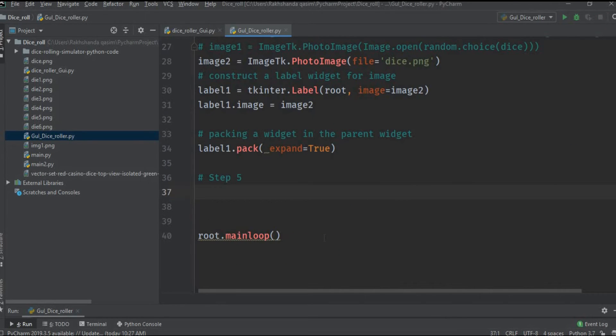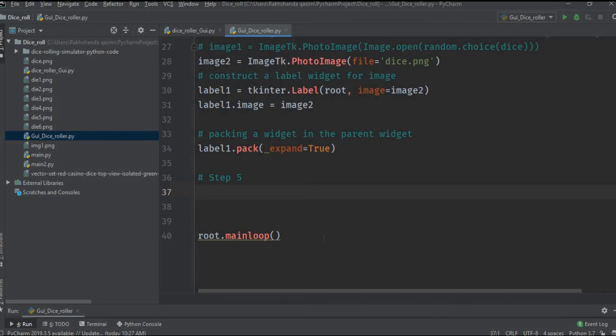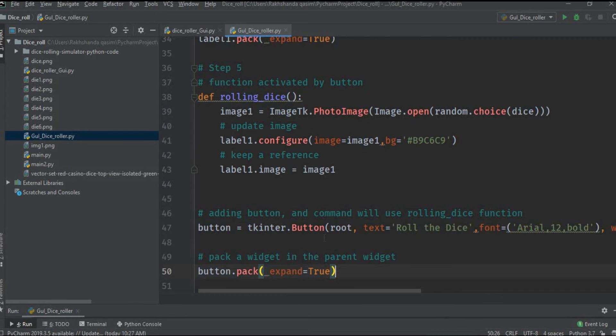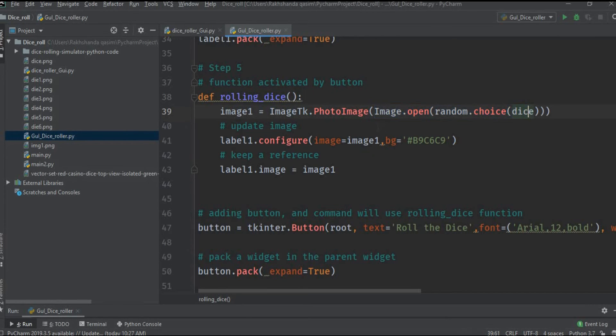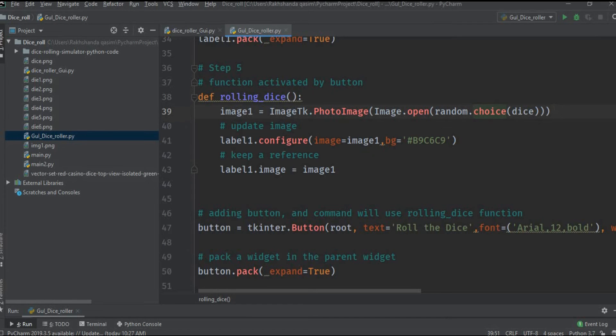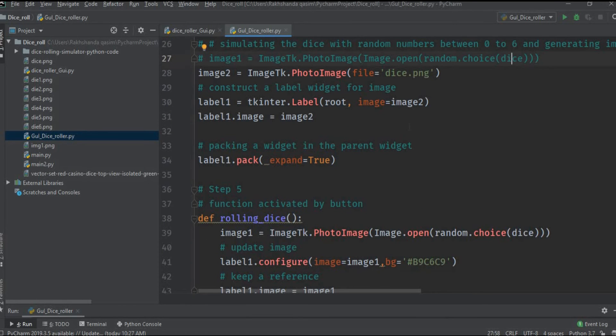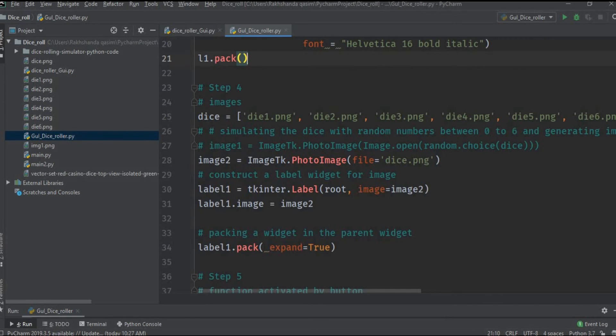Now we are in the final step, the fifth step. In this step we will create our main function through which we can roll the dice and we will also build a button. This is the same - I have created a variable here image1 and ImageTk dot PhotoImage. Here's the difference: we use Image.open method and then we use the random method dot choice dice, which means that the image should be chosen randomly according to the random number generated from the dice. This dice is the list of images. Let me show you. This is dice, so from here it can choose randomly any die. How simple and how beautifully it is done in just a single line.